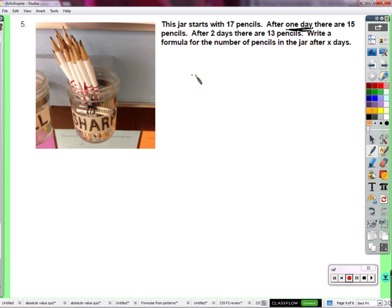We start with 17 pencils. What happens after that? We lose pencils — how many? 2. We lose 2. So 17 minus 2 tells me how many I have on day 1. Subtract another 2 — that's after 2 days. Another 2 — that's after 3 days. In this case, as Hunter said, we're starting at day 0. How many days go by before we get to day 2? Two days, because we didn't start at day 1 — we started at day 0.